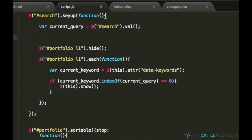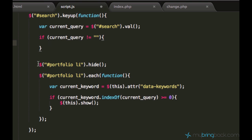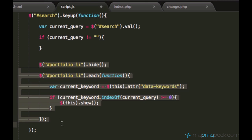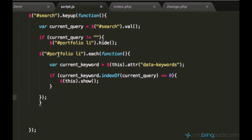We already fetched the current query from search.val and now we can check if this current query is not empty. When it's not empty we can run our code which we wrote in the previous tutorial.